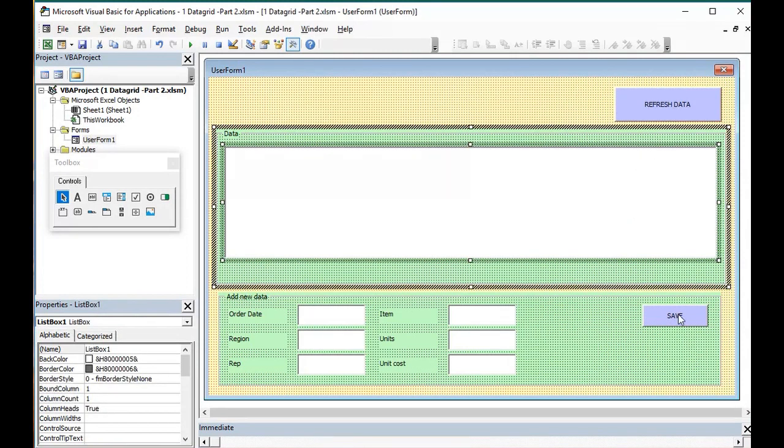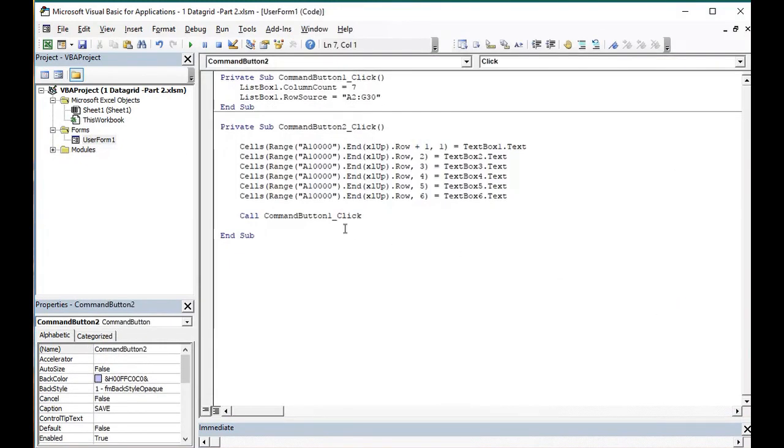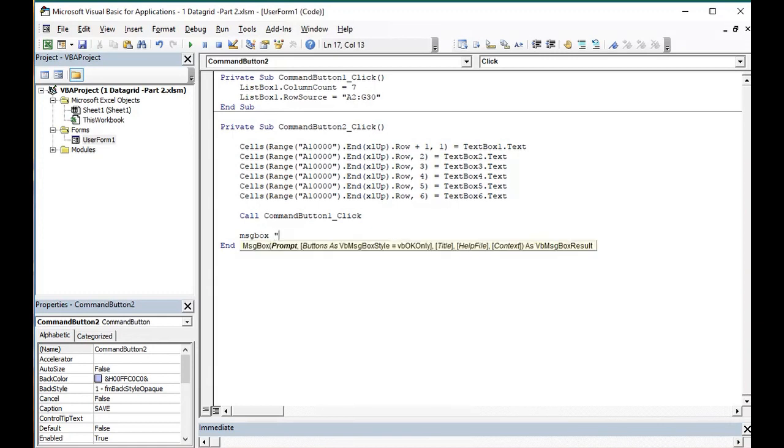We're simply calling that button. And also, it will be nice to add a message box. We'll say, message box, data added.